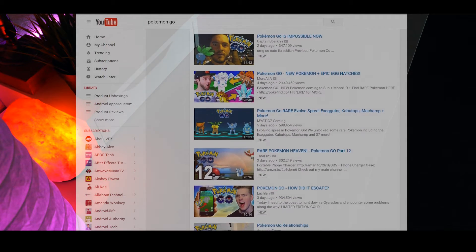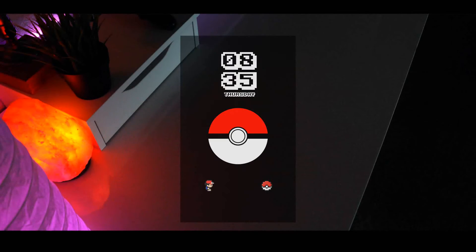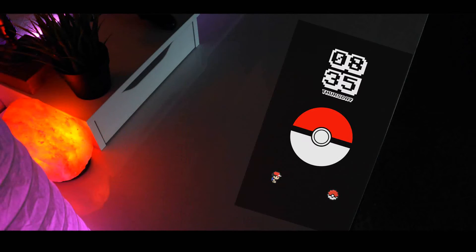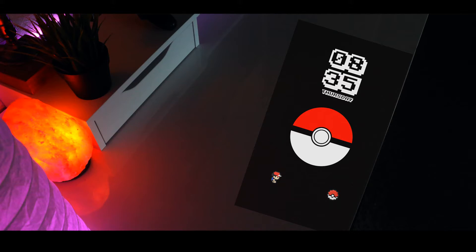So I've come up with this. This is a Pokemon Go edition Android home screen setup and in today's video I'm going to teach you how you can get this exact same look on your Android device as well. So without wasting any more time, let's jump right into the video.